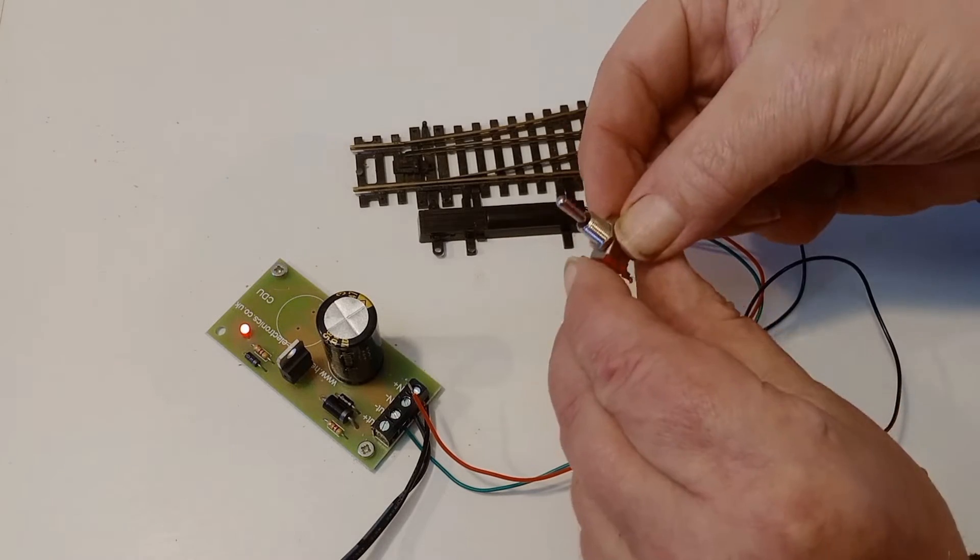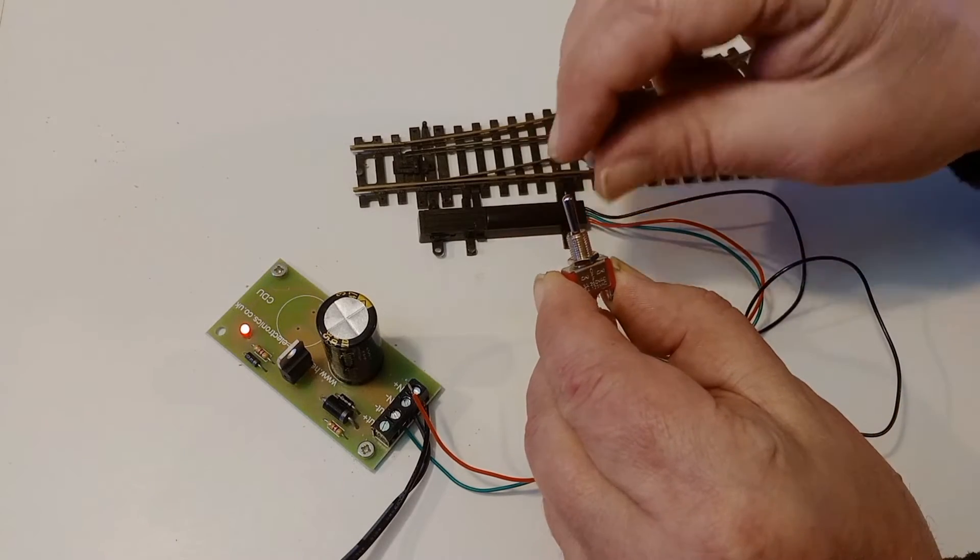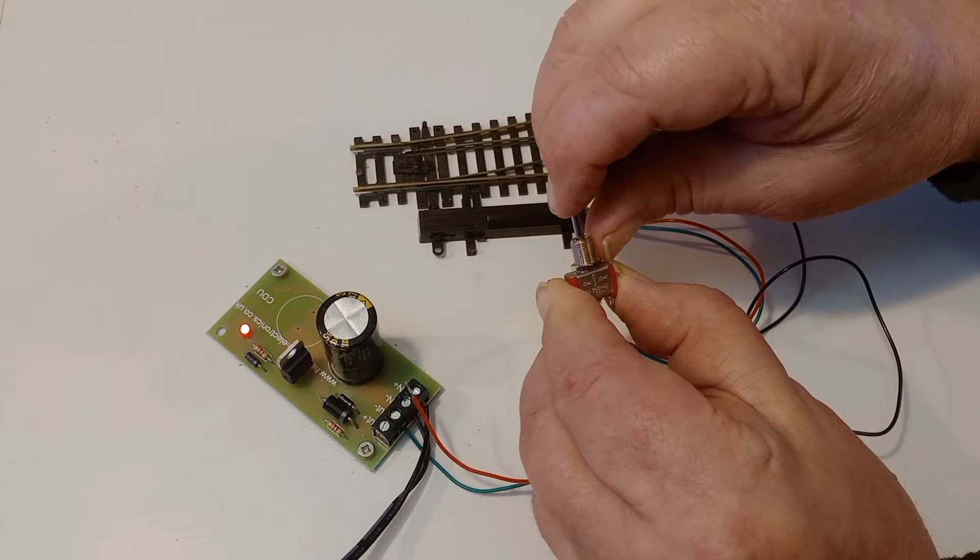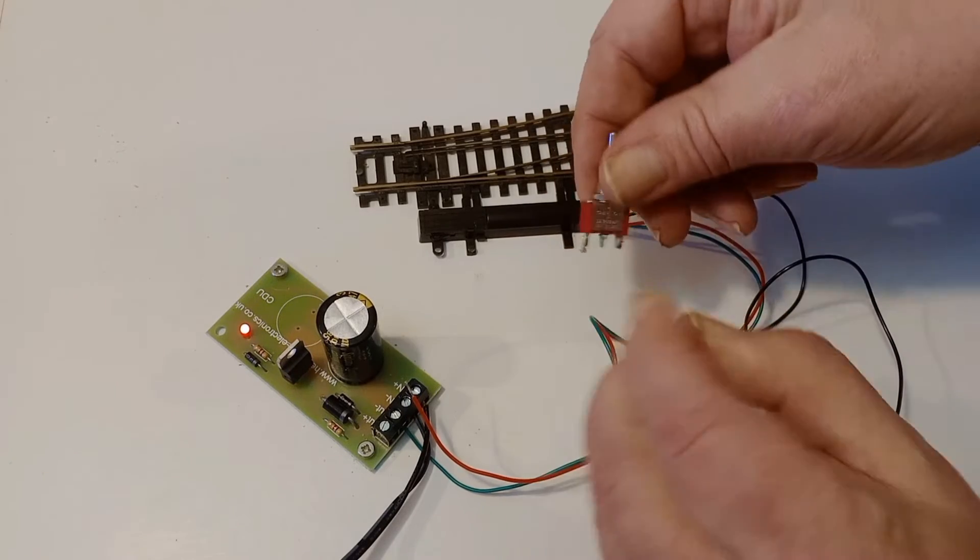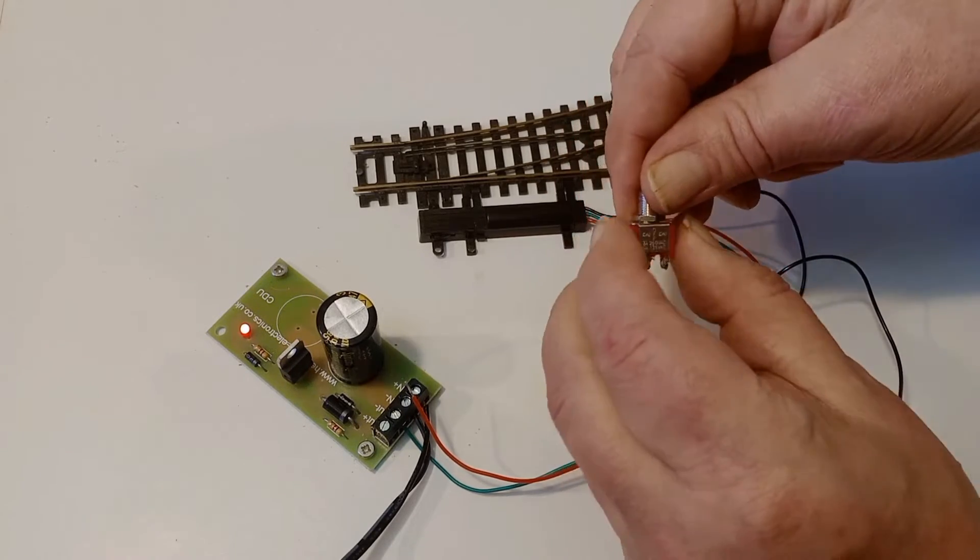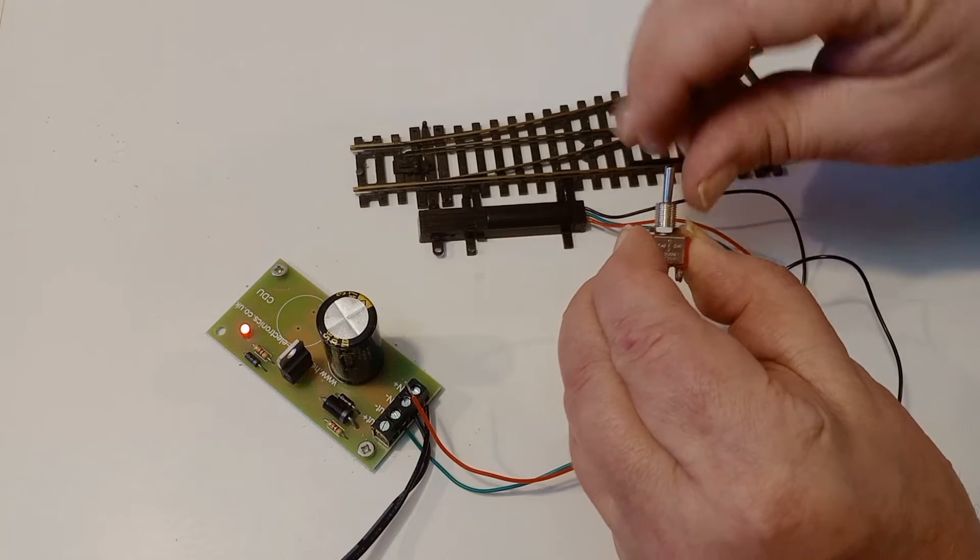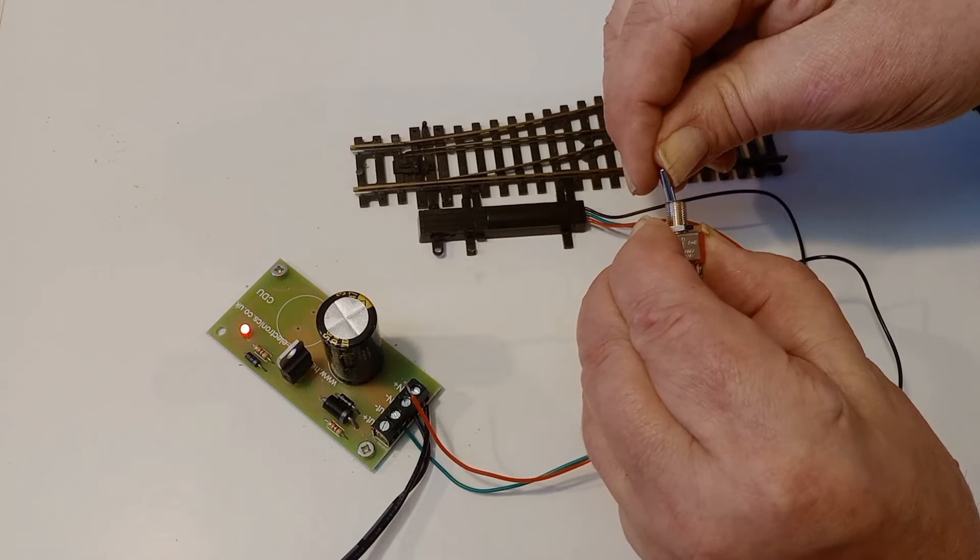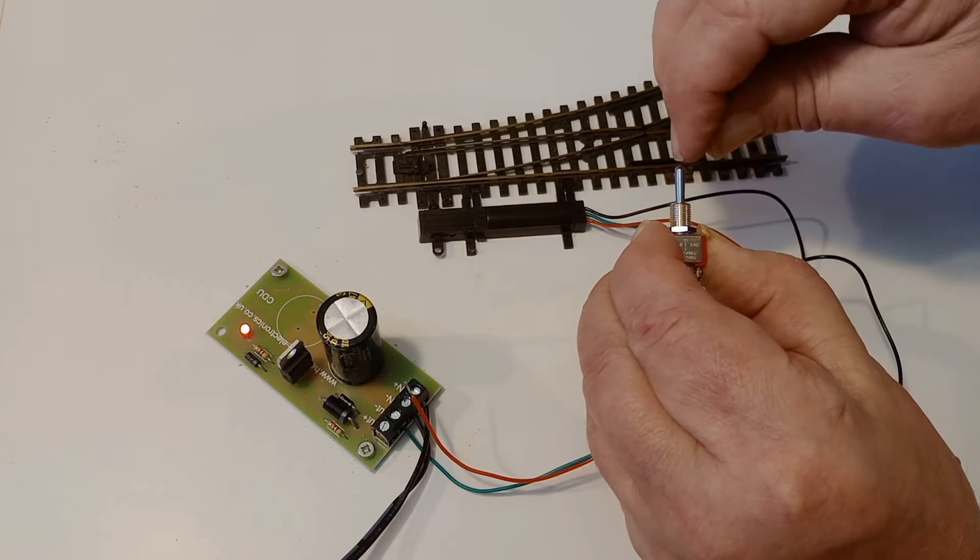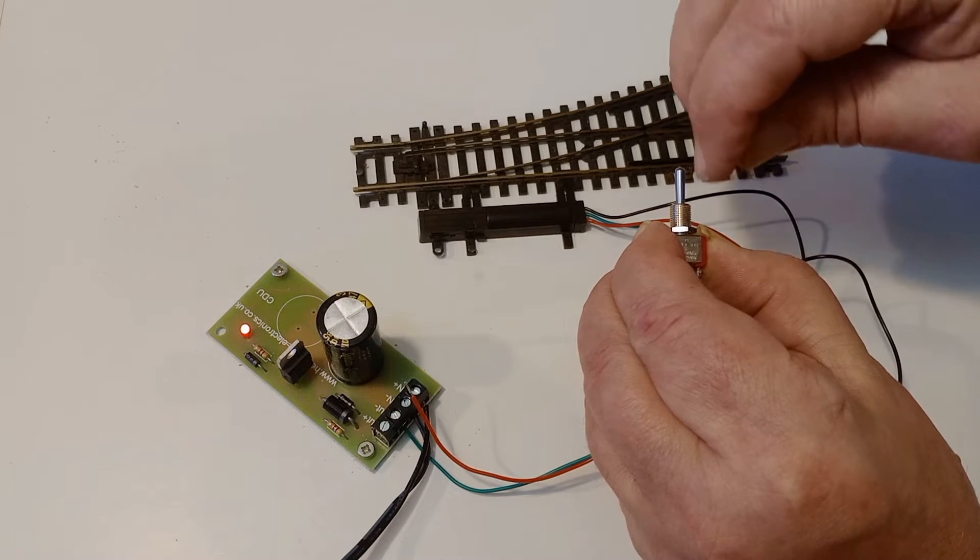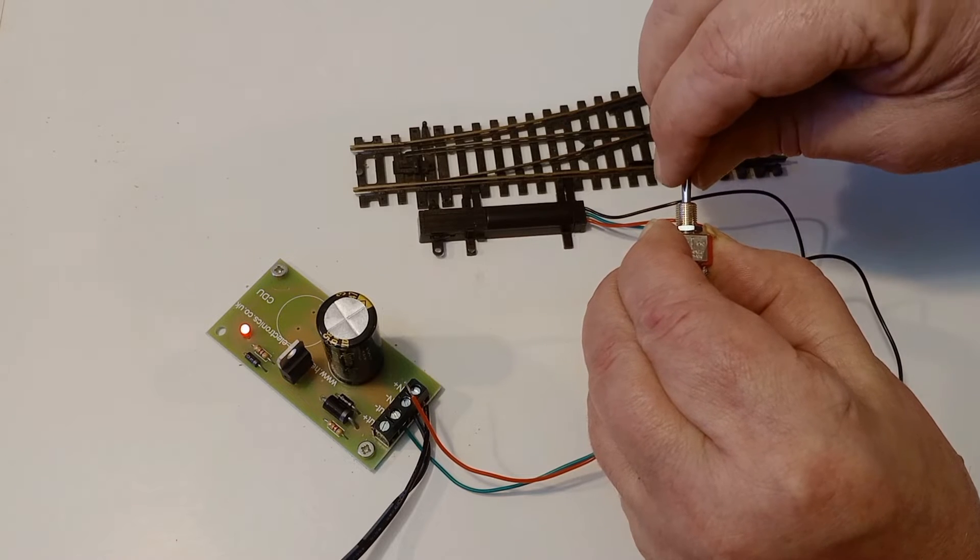This is a momentary switch. It is spring loaded. So if we go that way, it connects that terminal to that terminal, whilst you hold it over. If we go this way with the toggle, it connects that terminal to that terminal. But whilst it's in the centre position, nothing's connected at all.